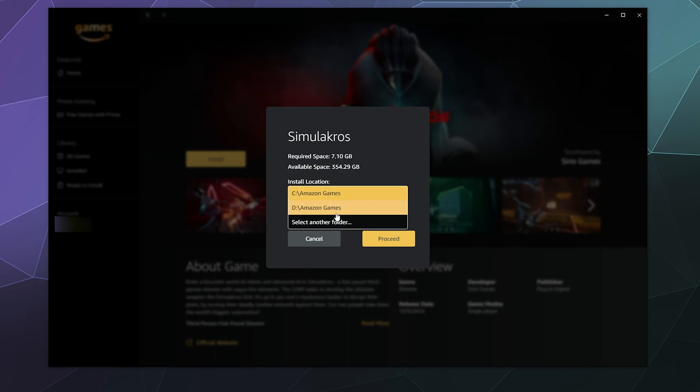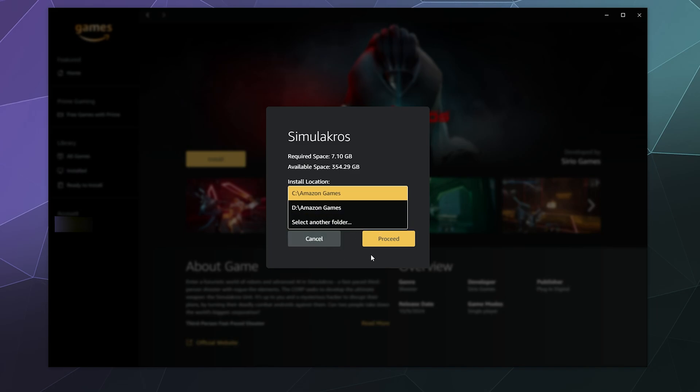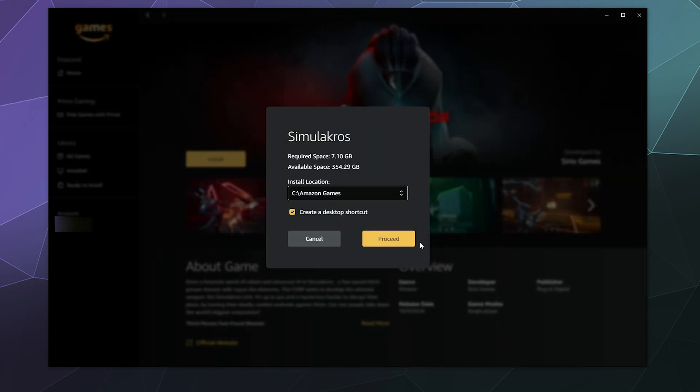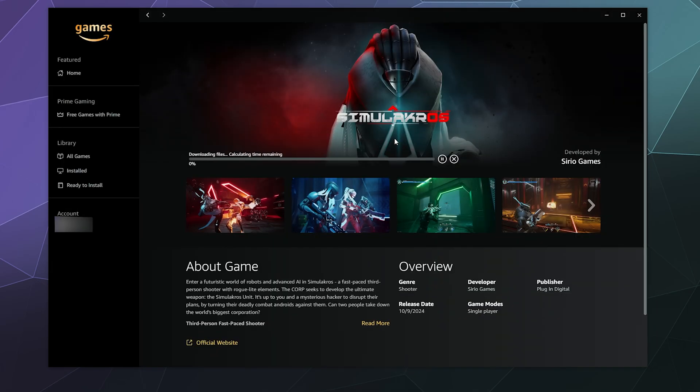Then after you pick wherever you want to install it, either on my C drive, my D drive, or I can select it manually, I can then click proceed. I don't need to have a desktop shortcut. I've already got enough of those as is, and then it'll automatically start downloading.